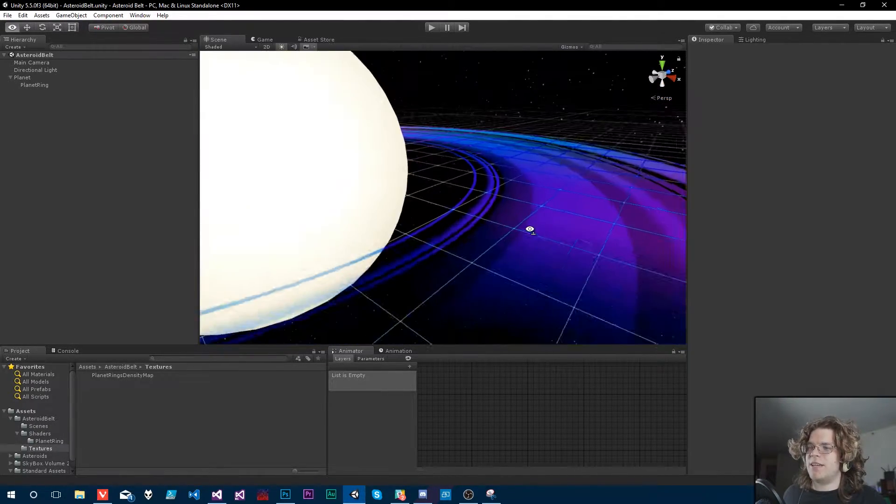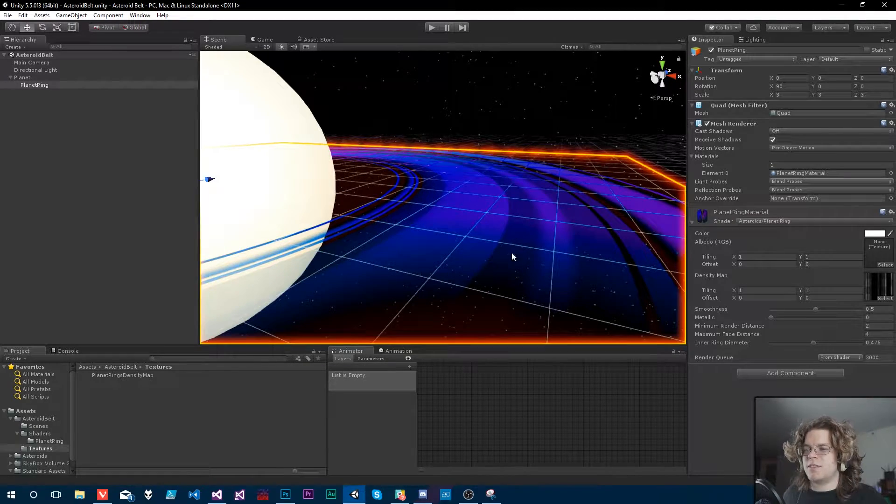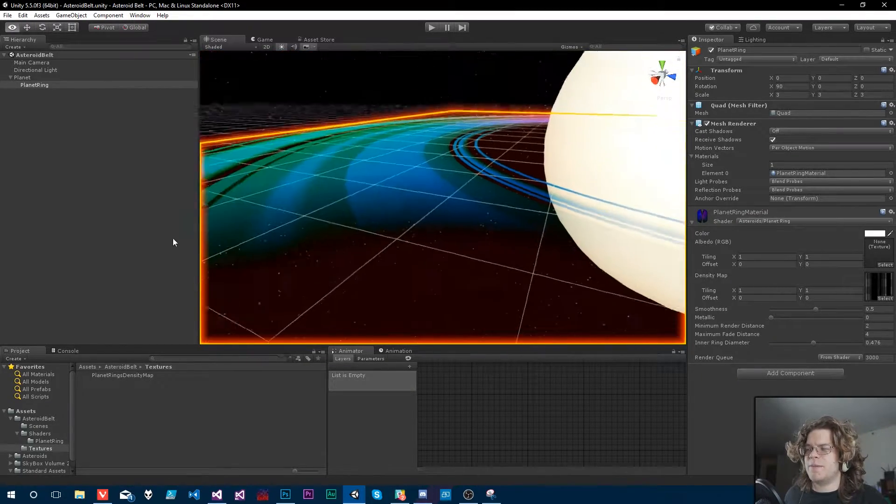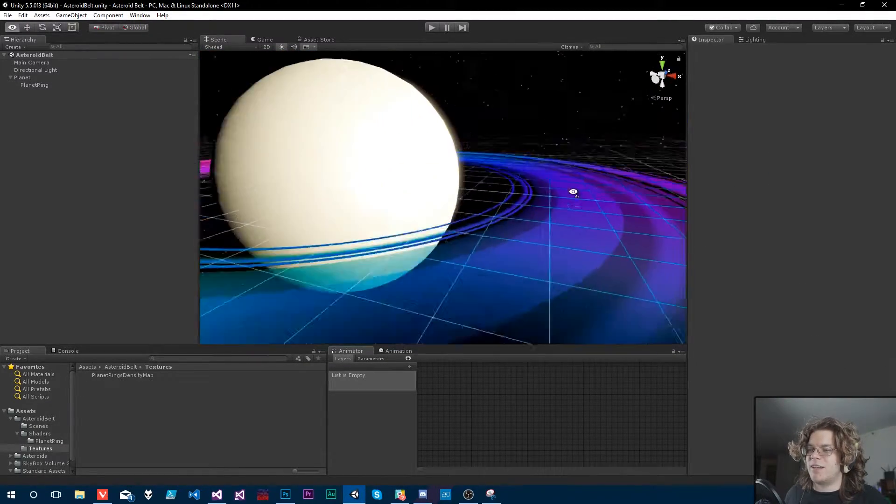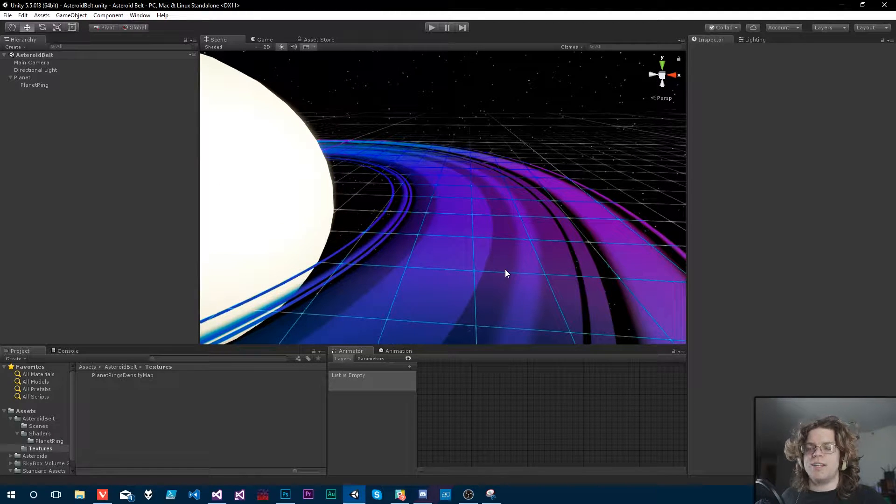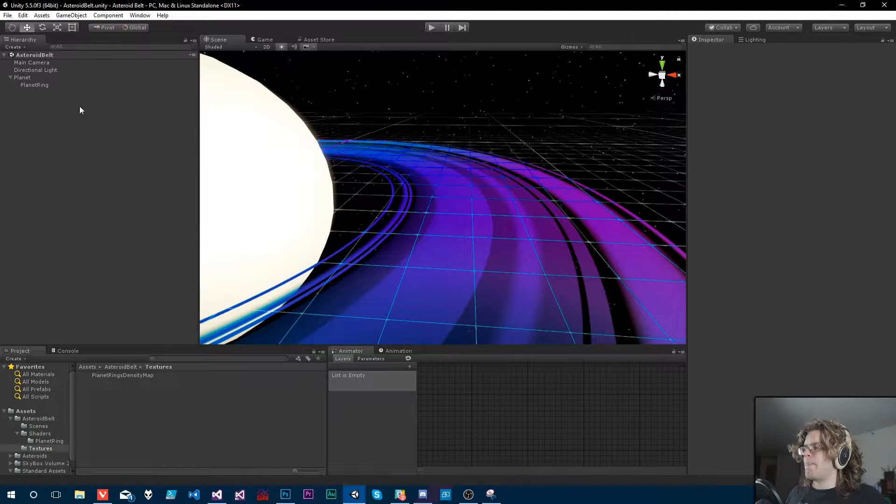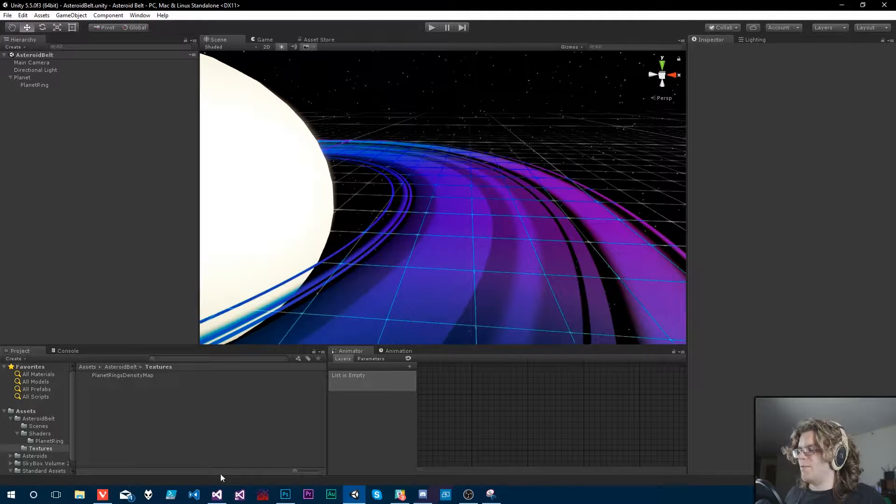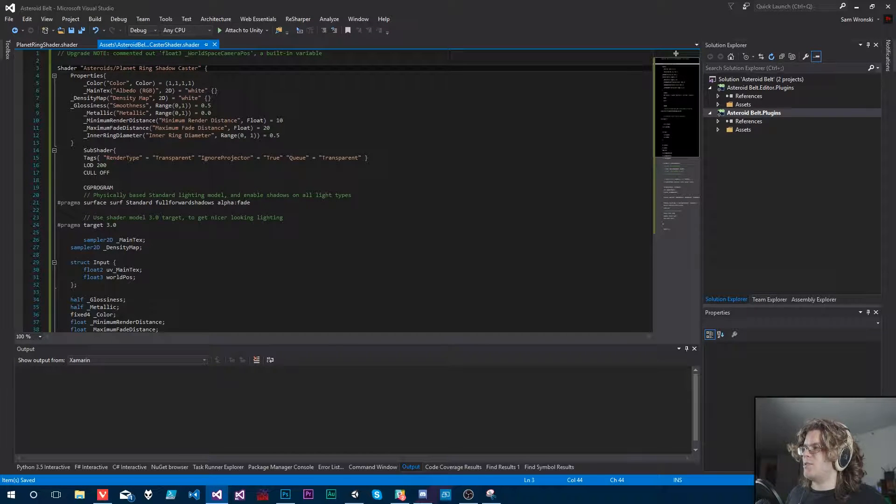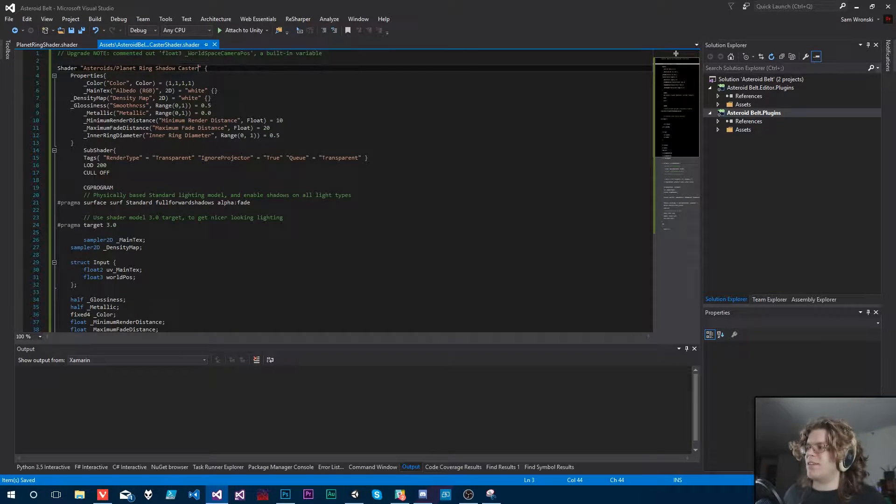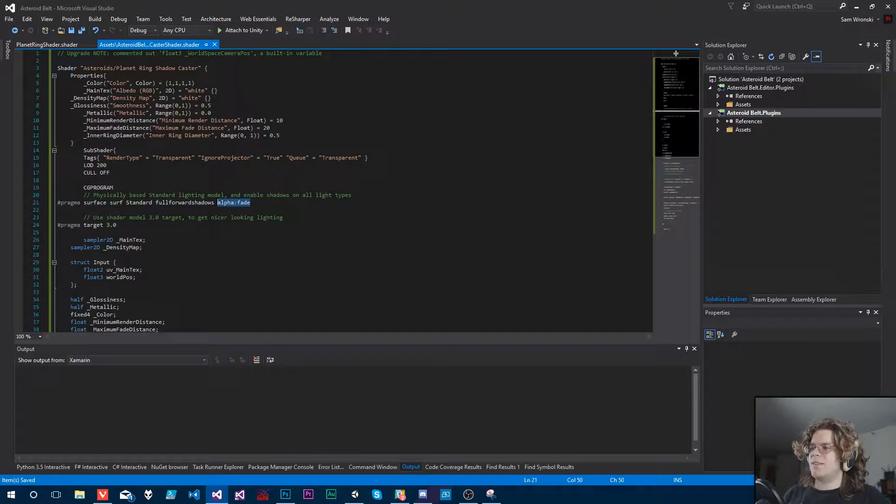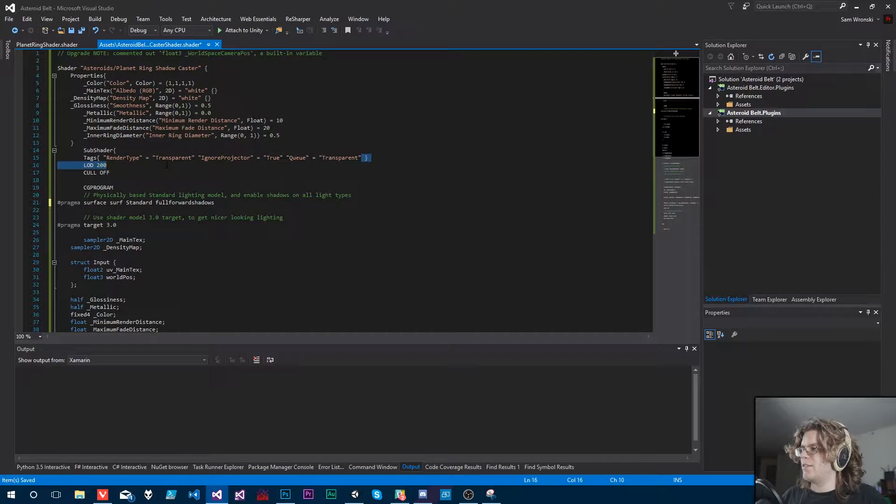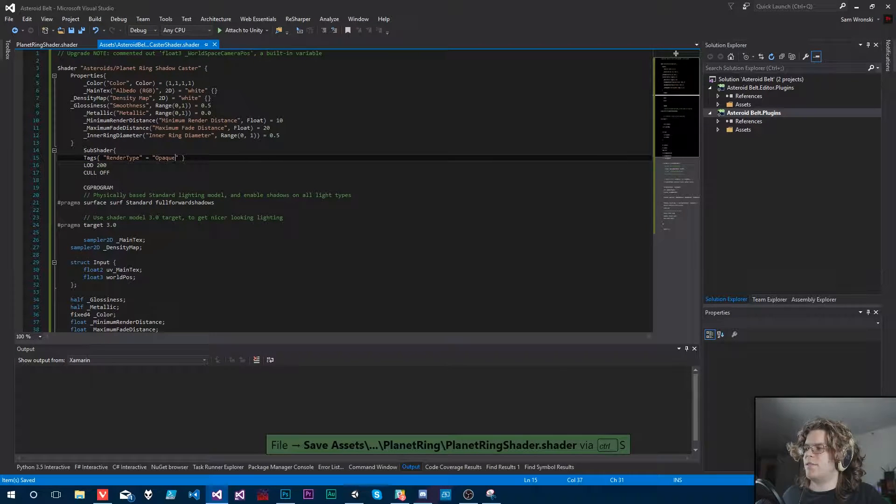The way we do that is our alpha transparent shader here, our ring, cannot cast shadows. So we need something else that can do that. What I've been thinking is let's just make another shader that does almost the same thing, but it's not going to be an alpha shader. It's going to be fully opaque.